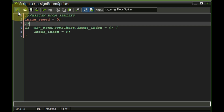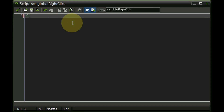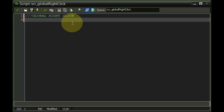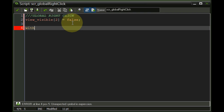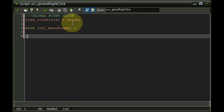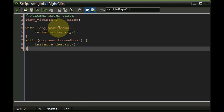Last is script_global_right_click, a general script on the heart's global right-click event. It disables view_visible[2] = false, so additional menus disappear on right-click. It also instance_destroys object_menu_rooms and object_menu_rooms_ghost. Whenever we want something additional disabled on right-click, we simply add it to this list.